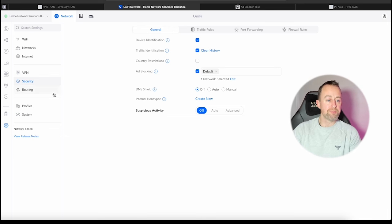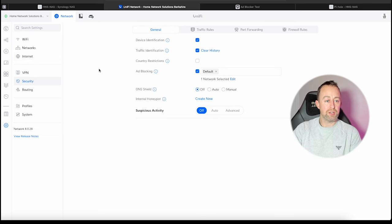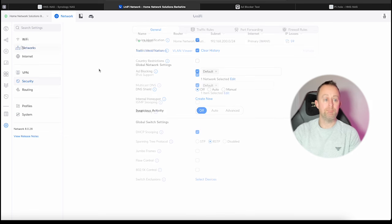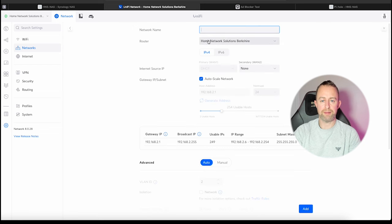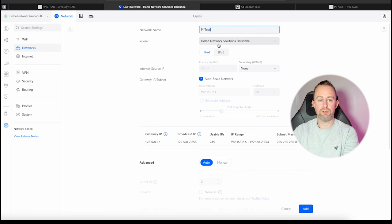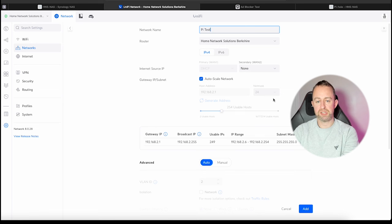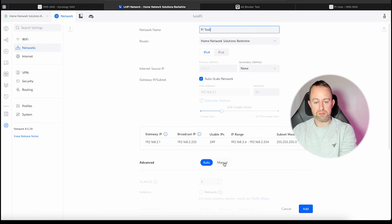What we're going to do is go to networks, create a new network, and then associate that to the Wi-Fi and get everything running through that PiHole. Go to networks and then I'm going to create a new virtual network. Click on that, we'll just call this 'pihole test.' We're running it through the Dream Router so we leave that. We're going to leave it to auto scale, don't mess around with this at the moment. But we do need to come down here and go to manual, and then basically scroll all the way to the bottom where it says DHCP service management.